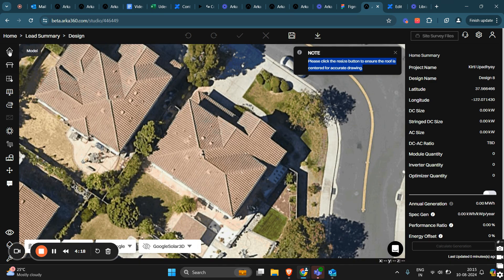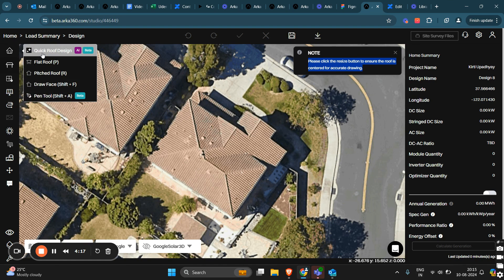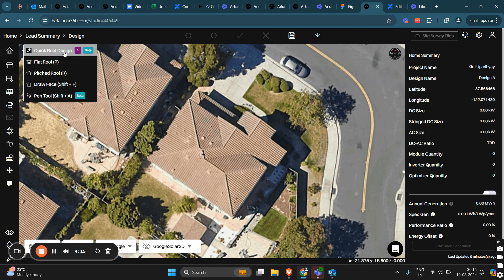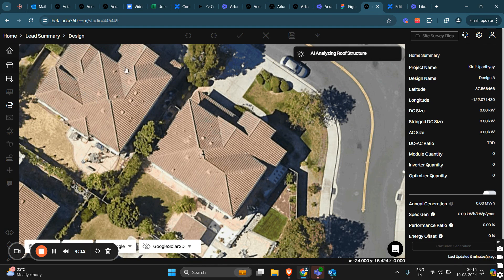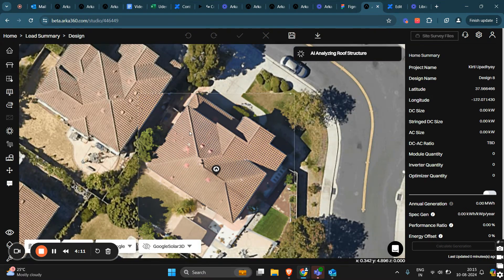Next, click on model. The first option you'll see here is AI roof design. When I click on AI roof design, it will take a moment to analyze the roof structure.